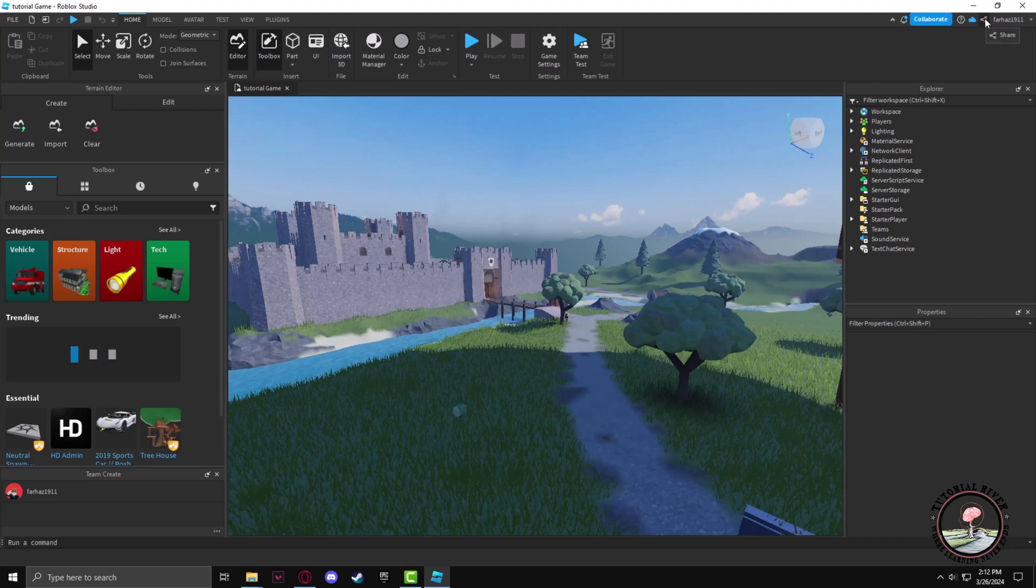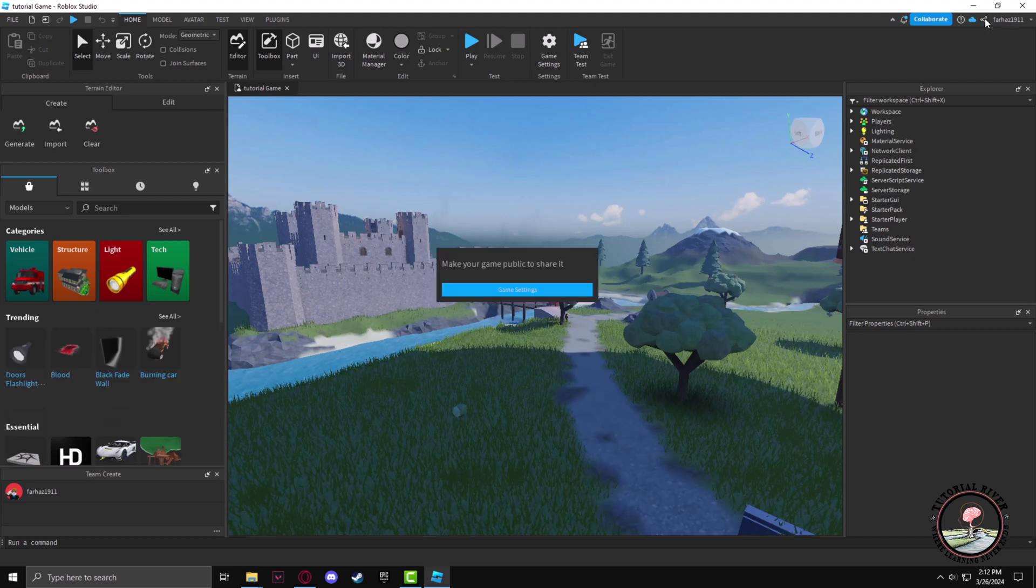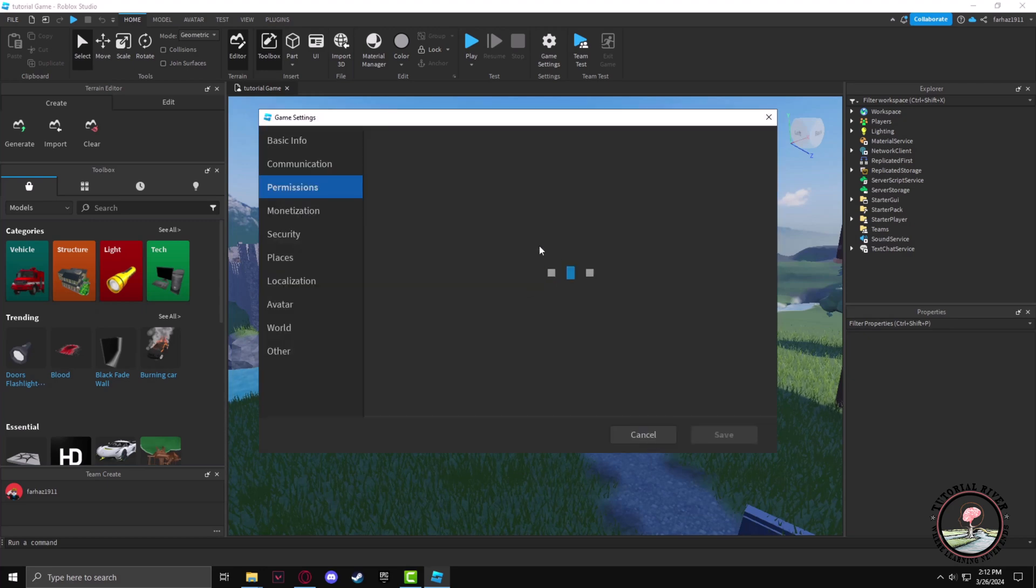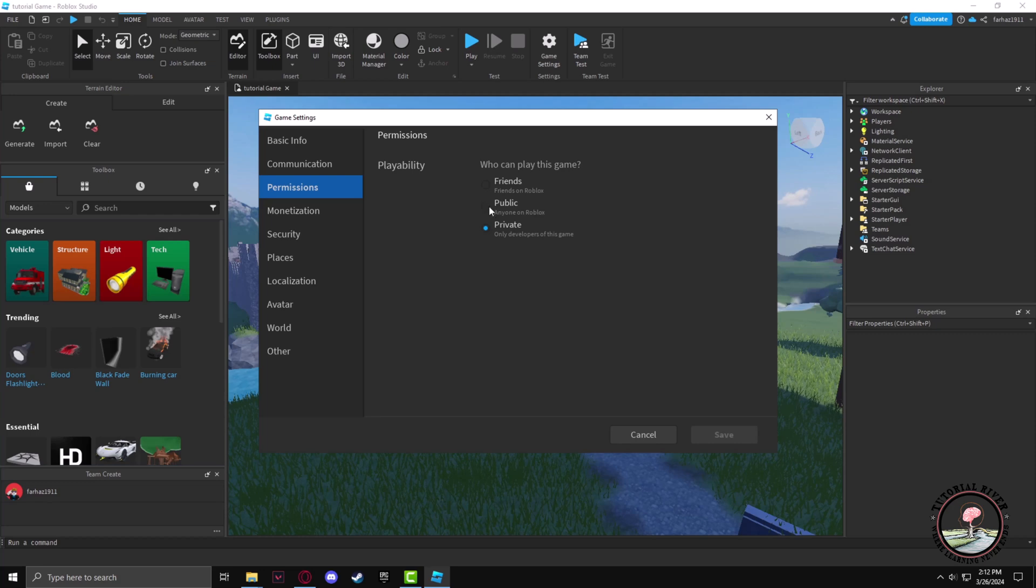Then click on Share. Now in the settings you have to make the game public in order to share the game. Just click on Public and Save.